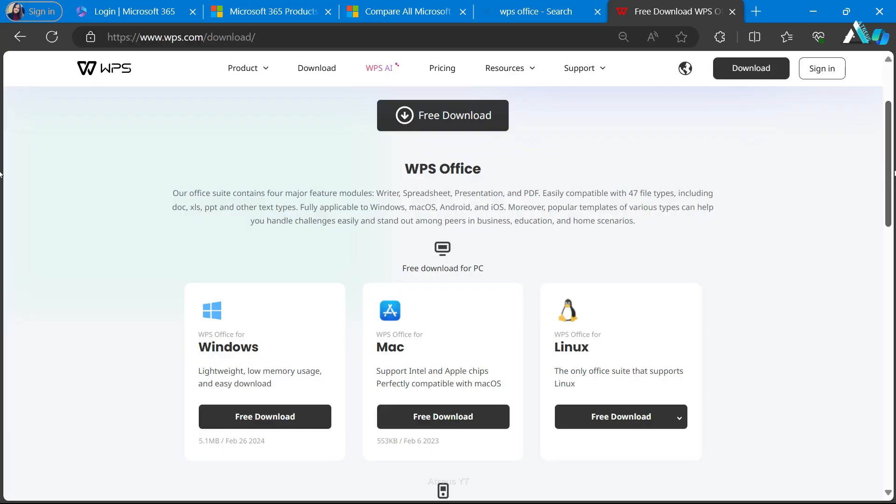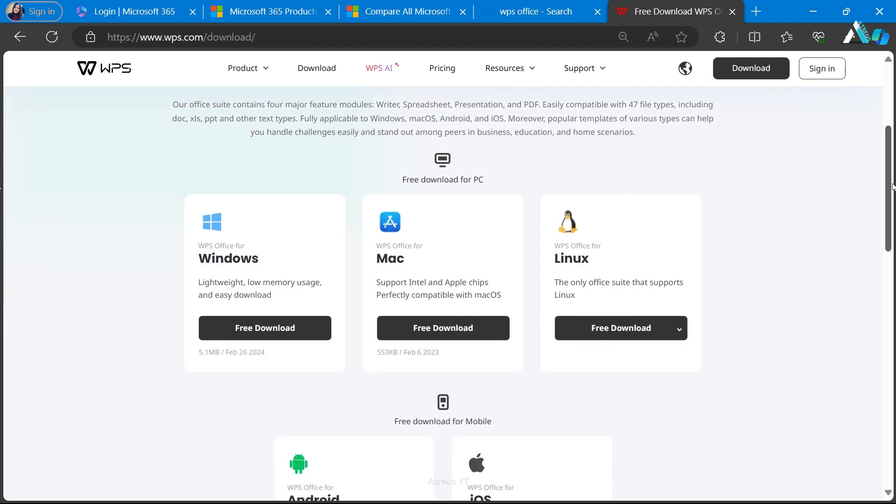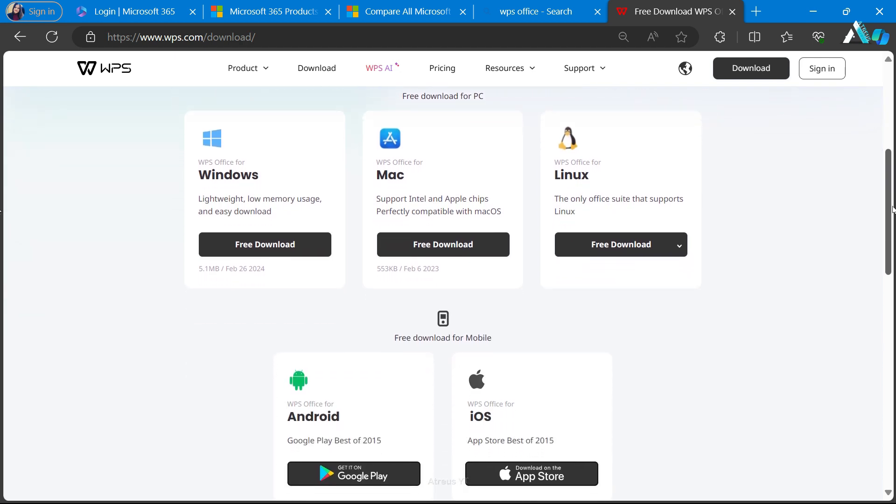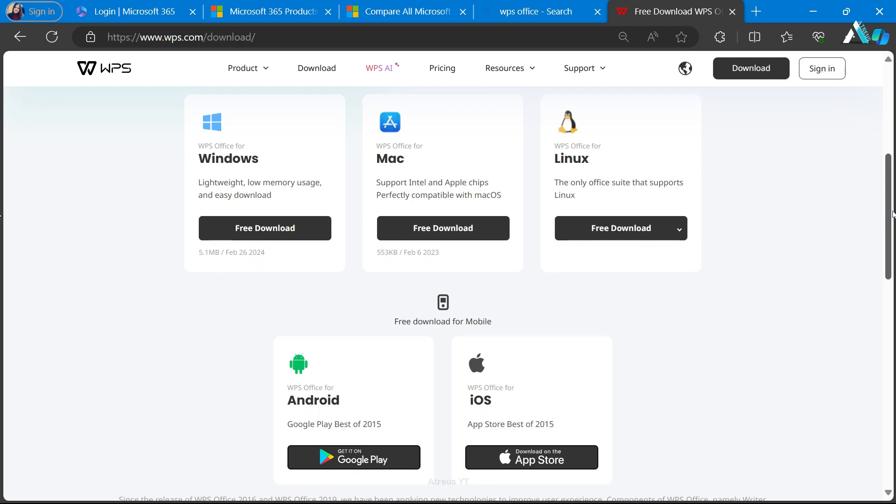WPS Office also has cross-platform compatibility, freely available for Windows, Mac OS, iOS, Android, and Linux. A free download for all these platforms.